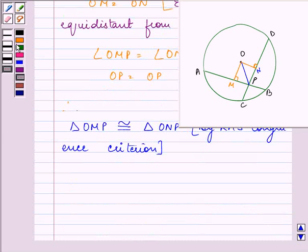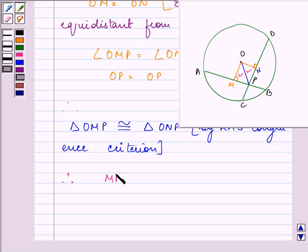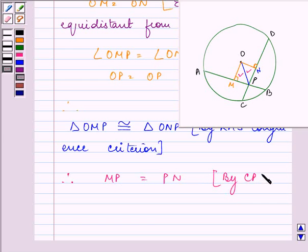Since the two triangles are congruent to each other, their corresponding parts will also be equal. Therefore MP is equal to PN by CPCT.